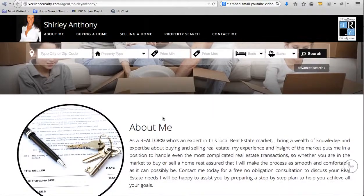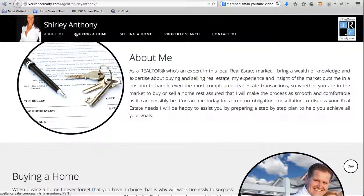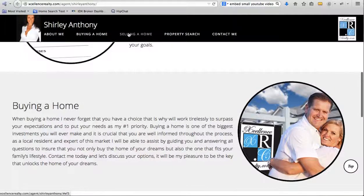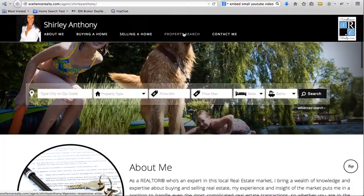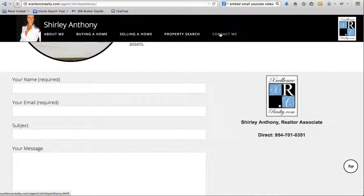If you click through one of these agent pages, it looks a lot like the Excellence Realty page. The owner wanted agent images in the corner, their name, and a little bio for each agent. There are sections for About Me, Buying a Home, Selling, Property Search, and Contact Me — it just scrolls down the page. Each agent can set this up in the back end in just a minute or two, and then each agent has their own website.